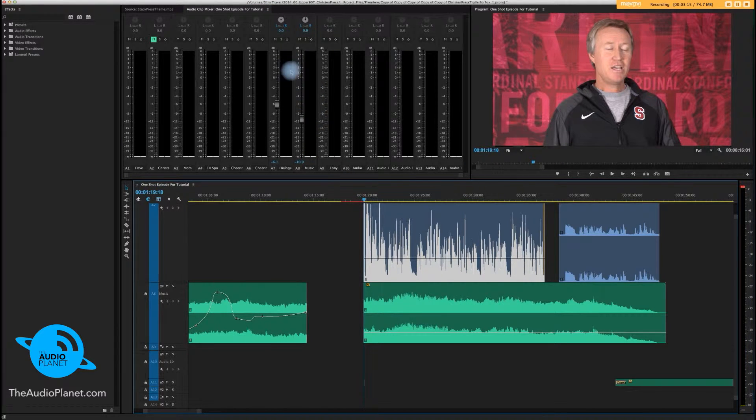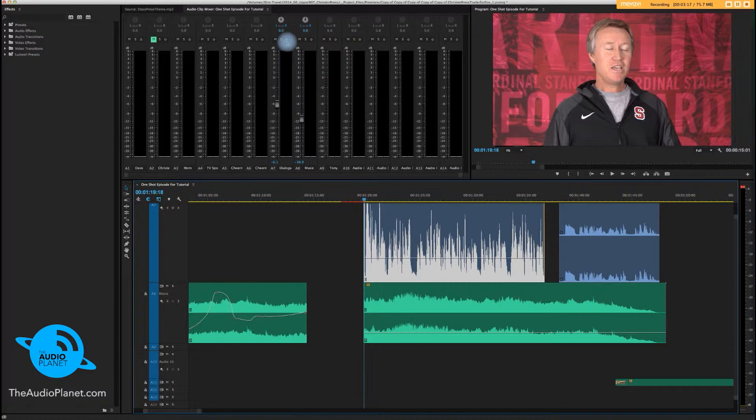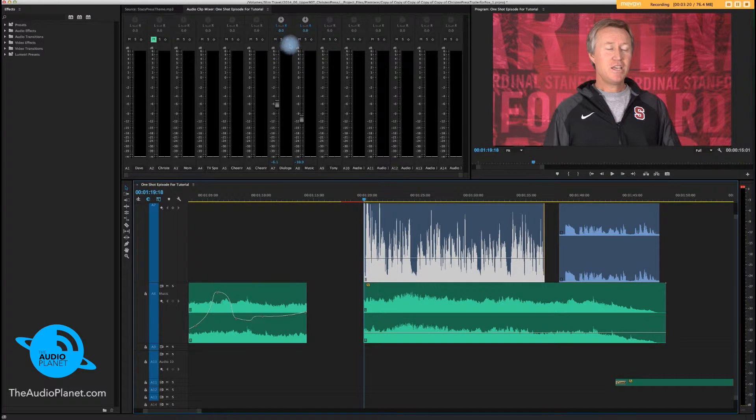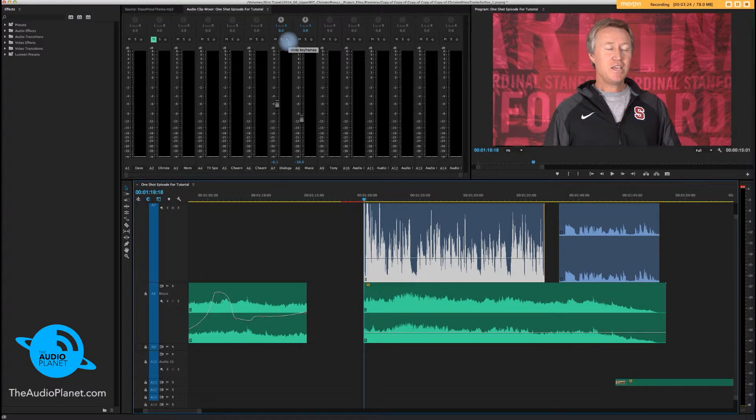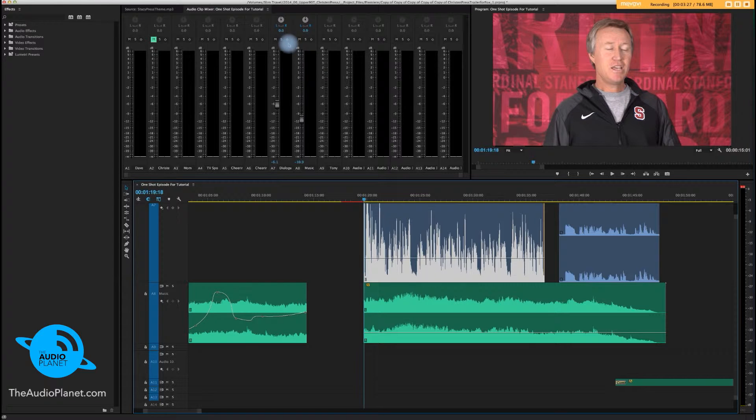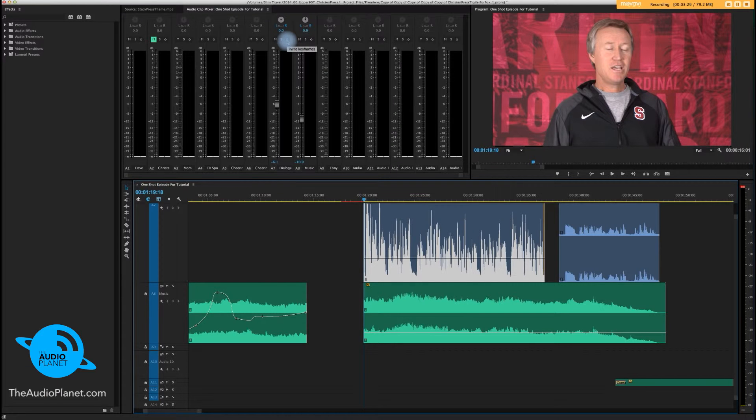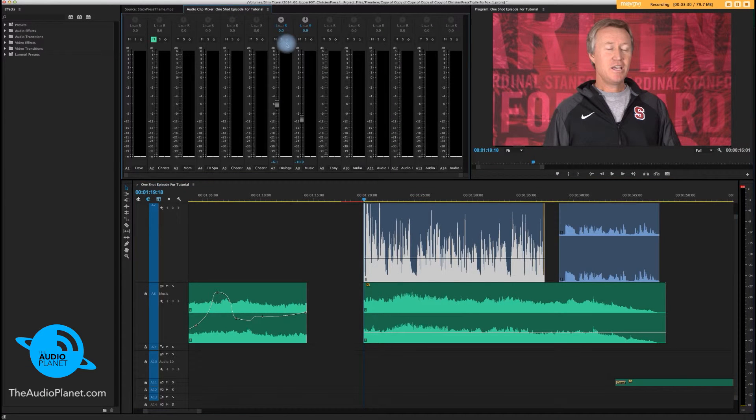Go to your dialog track and up here at the top you'll see a little kind of side square, whatever that thing is called. Anyway, it says write keyframes. Enable that. Turns blue.